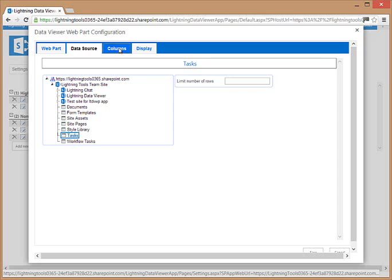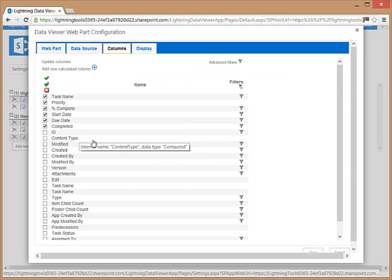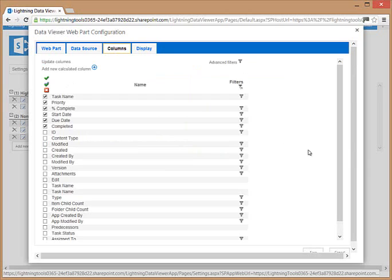On the columns tab we are presented with the columns that are available from that SharePoint list or the external data source. If we connected to a business connectivity services external content type, for example from a SQL or Oracle database, we would be able to select the columns available from that table, view, or stored procedure that is behind the external content type.